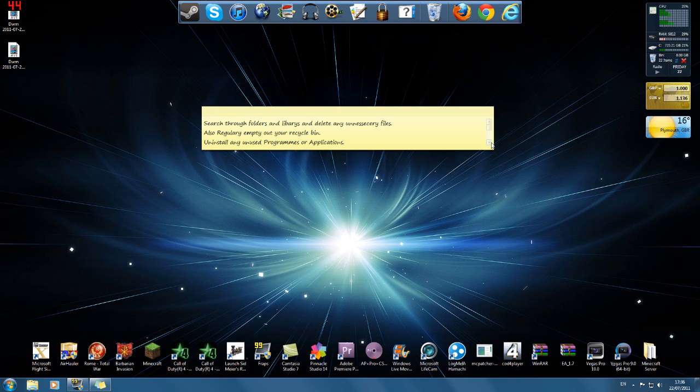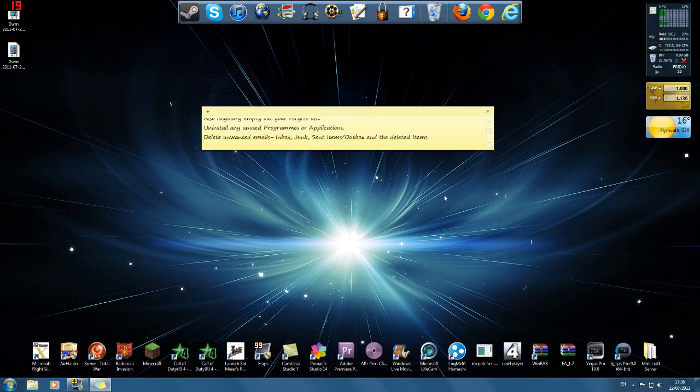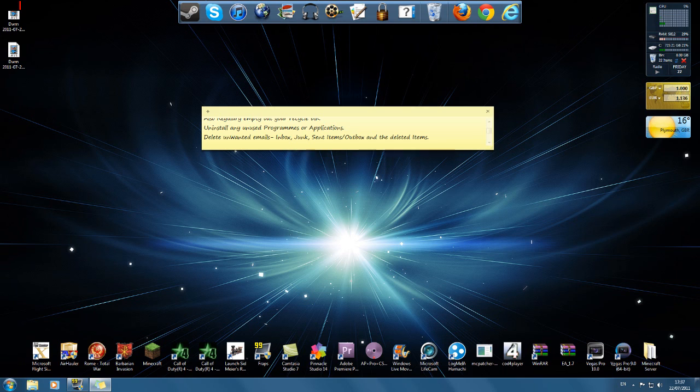Also a good thing is if you have any sort of email or emailing application or something, make sure you delete any unwanted emails from your inbox. Ones that you've been sent, you read, you don't need anymore. Ones from your junk. Make sure you delete your junk. Most emails now actually delete them after a certain amount of time anyway, but make sure you delete them because they do take up space.